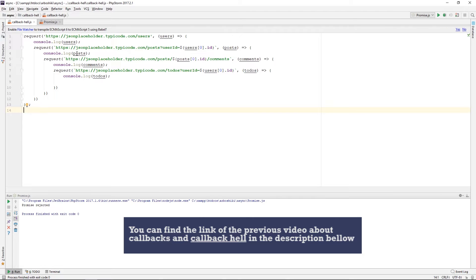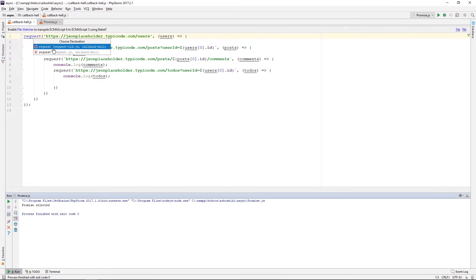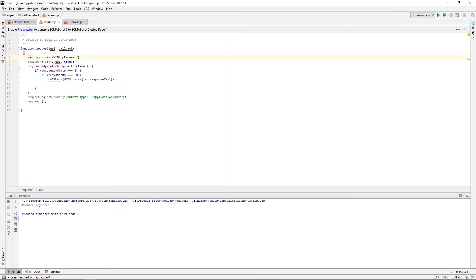Here's my callback hell. First of all, I need to rewrite my request method so that instead of accepting the callback, I need my request method to return a promise so that I can call the then method on the promise, passing the callback function there.